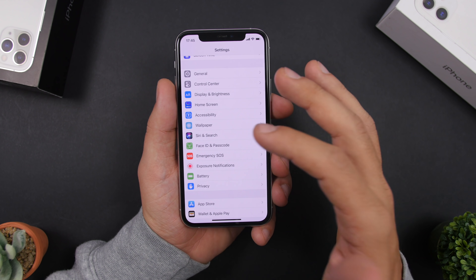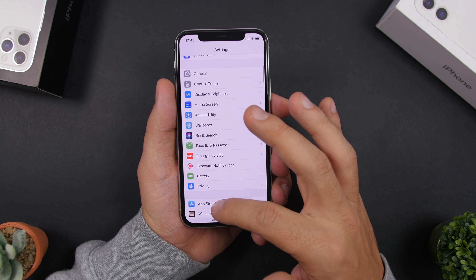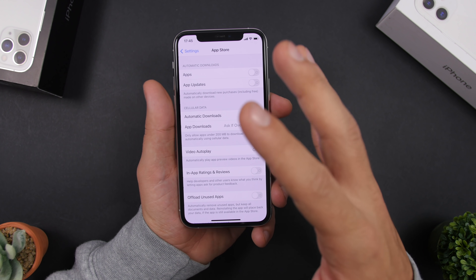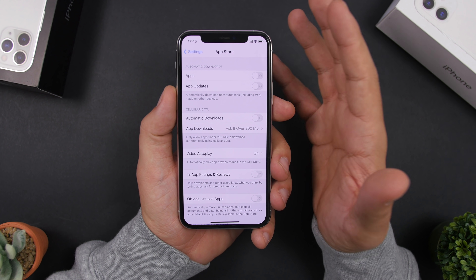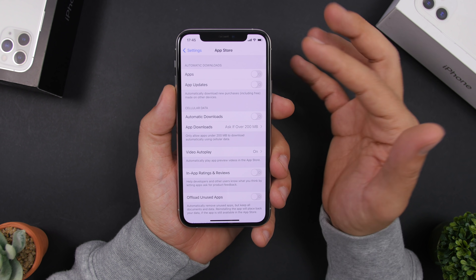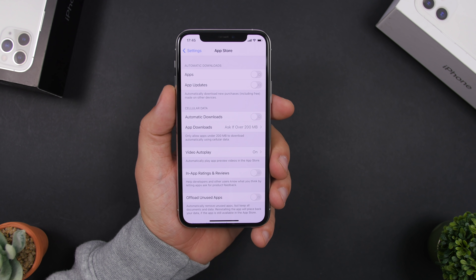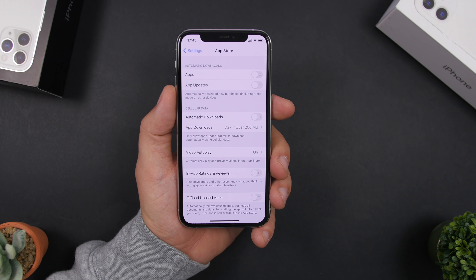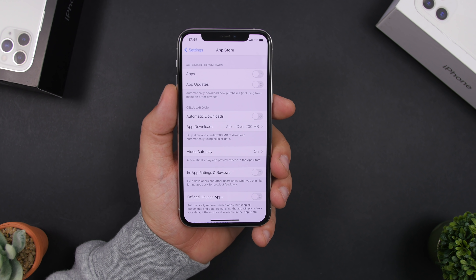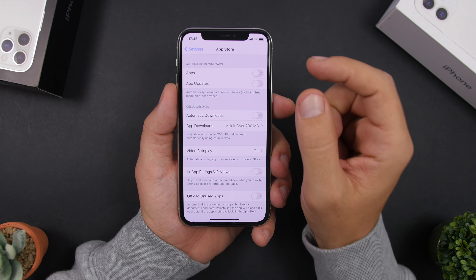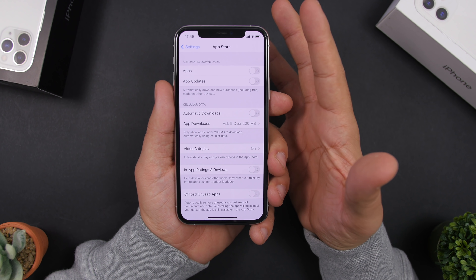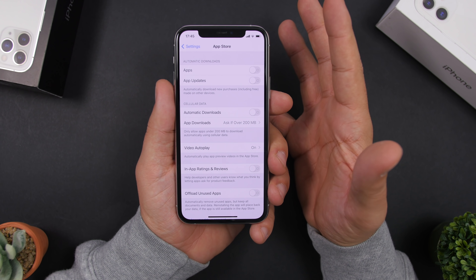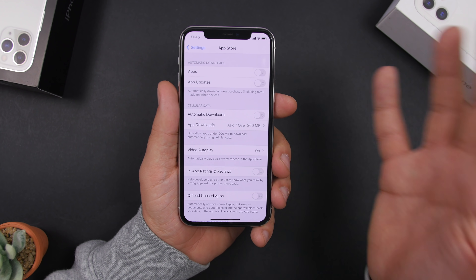Under Settings, go to General and make sure you disable Background App Refresh for apps you don't need. Also check Automatic Downloads — if you have apps and updates downloading and installing in the background while you're playing a game or doing a task, that will of course affect the performance of your iPhone.